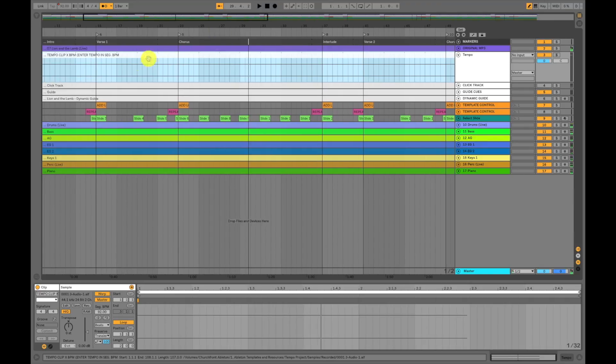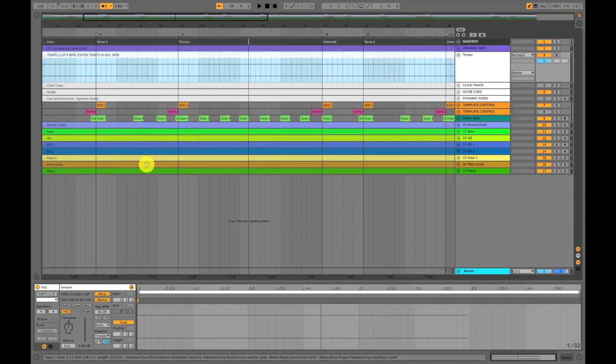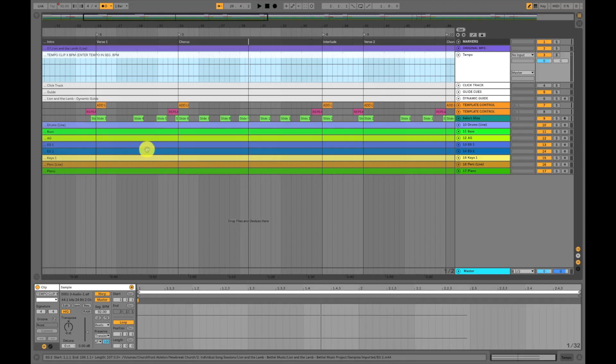So again, I just want to reiterate, we have the master tempo clip selected, and then we're altering the segment BPM down here. Make sure warp mode is on and that the master button is enabled right here and that all the other audio clips are in slave mode. So that's how you alter the tempo of not only the other audio files in Ableton Project, but also Ableton Live's built-in metronome.